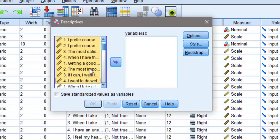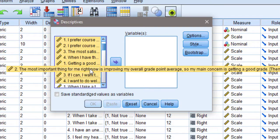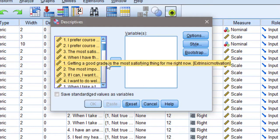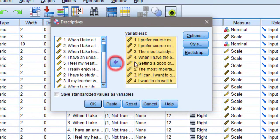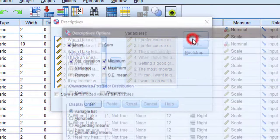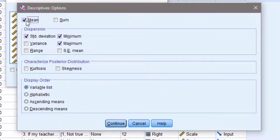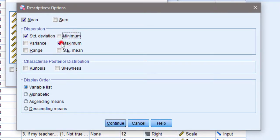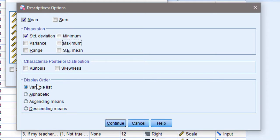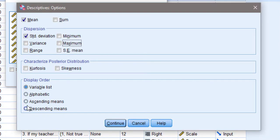And clicking on this arrow. So once I move them, I'm going to go to Options. I'm going to choose the mean, standard deviation maybe, and check the minimum and maximum. And I can go here to Display Order - this is the most important thing. Either I can choose Alphabetic, Ascending Means, or Descending Means. So I'm going to choose Ascending Means and click Continue, click OK.